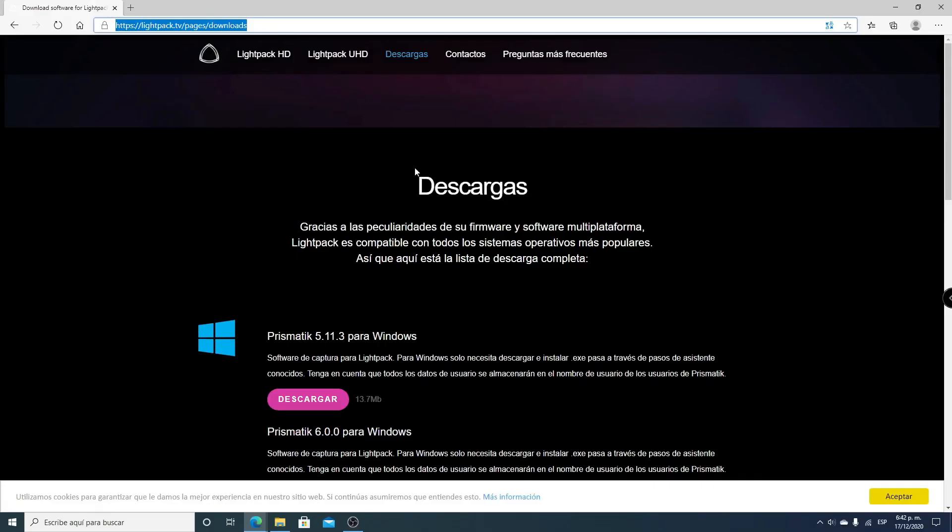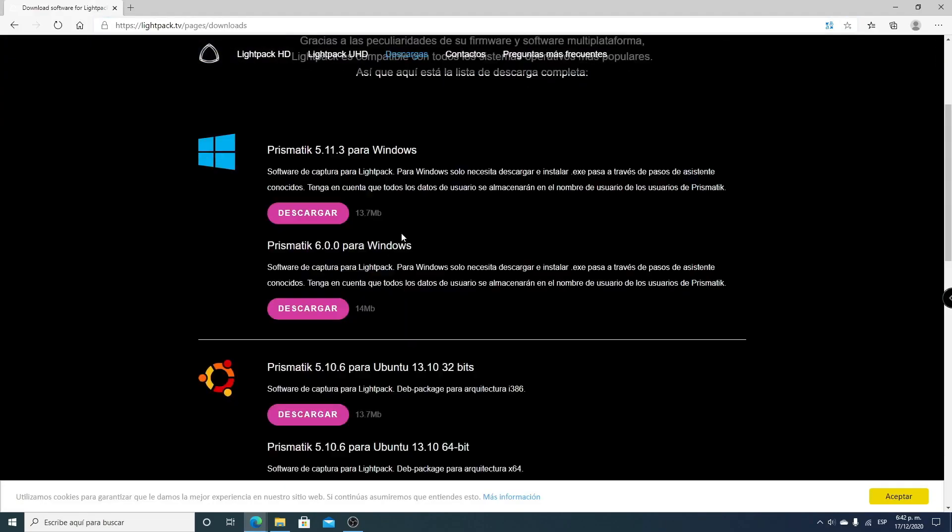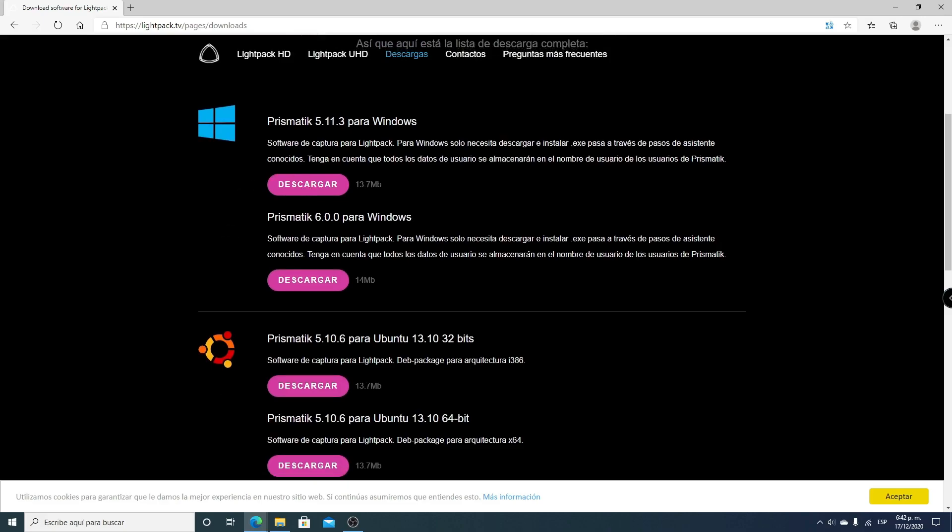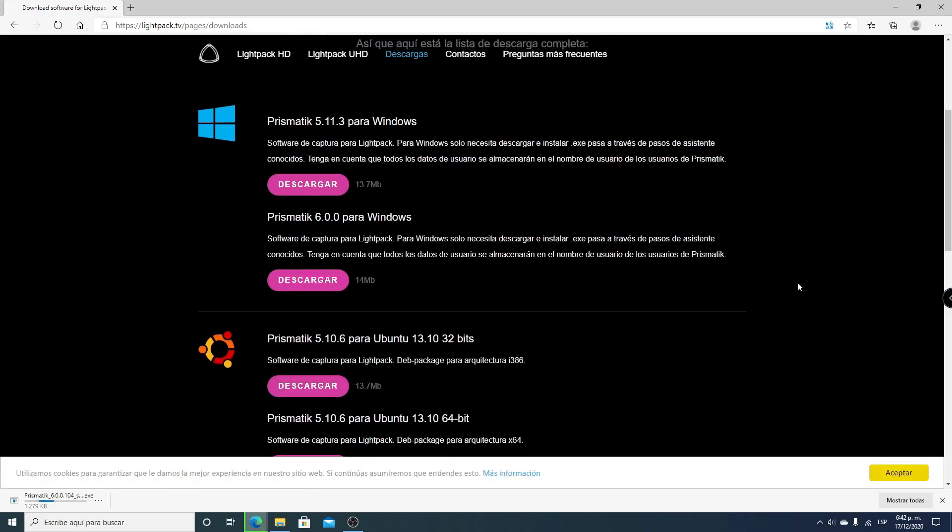The software we'll use to control our lights is called Prismatic. You can download it from the official site on this page, or I'll use an earlier version. In the description of this video you'll find all the links to download all files and perform the correct installation.